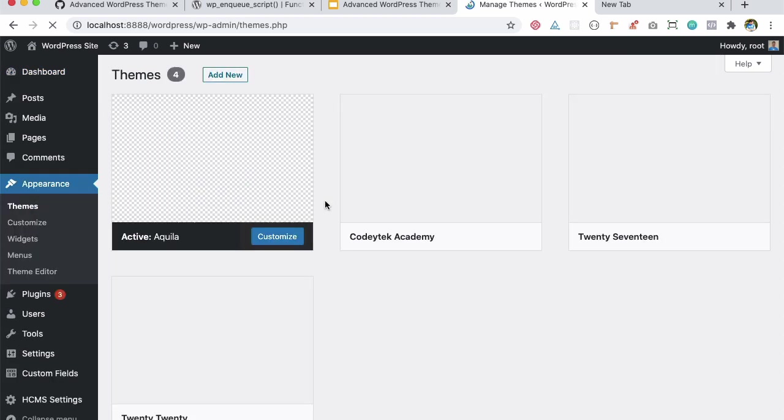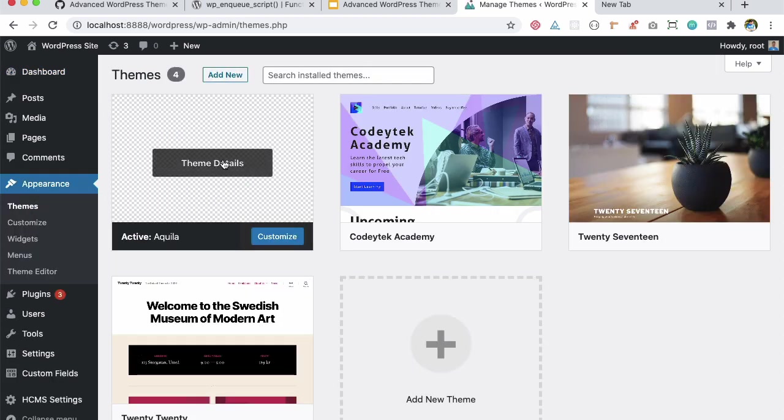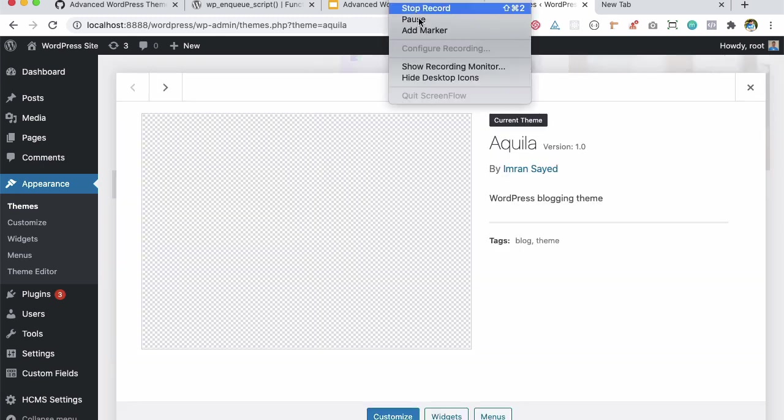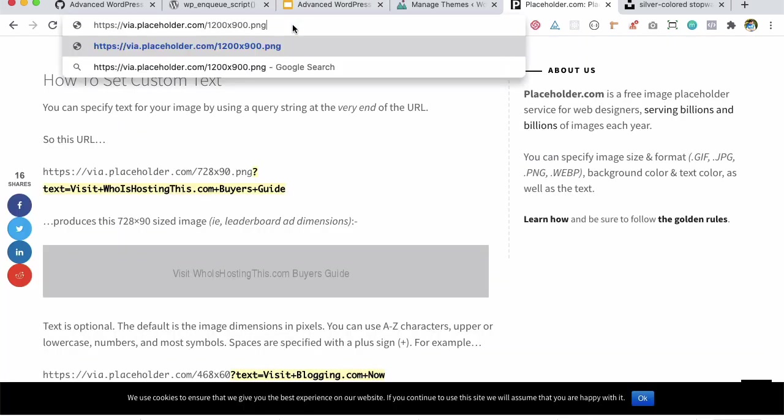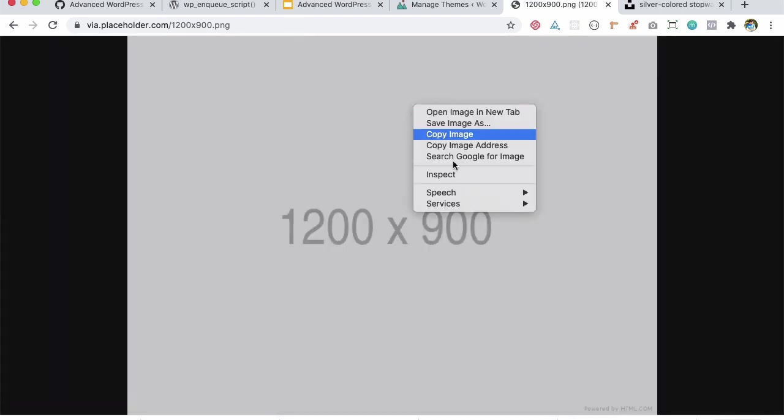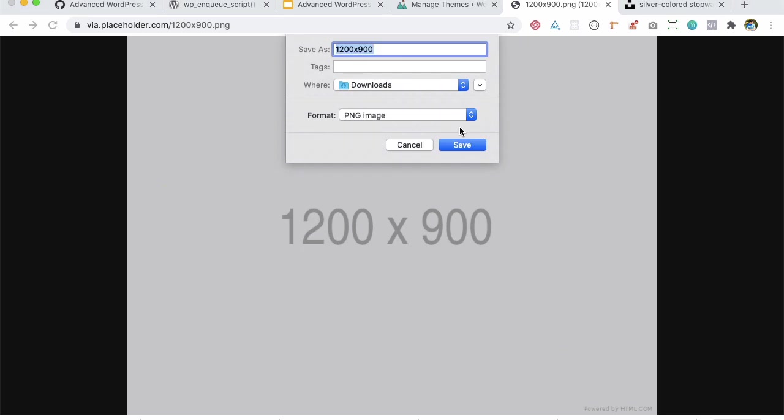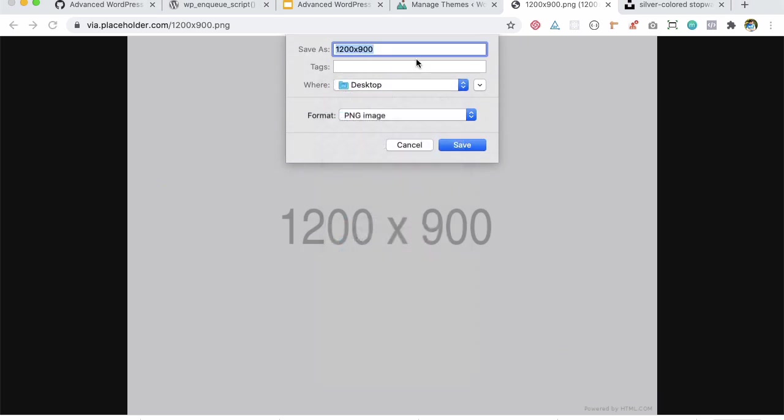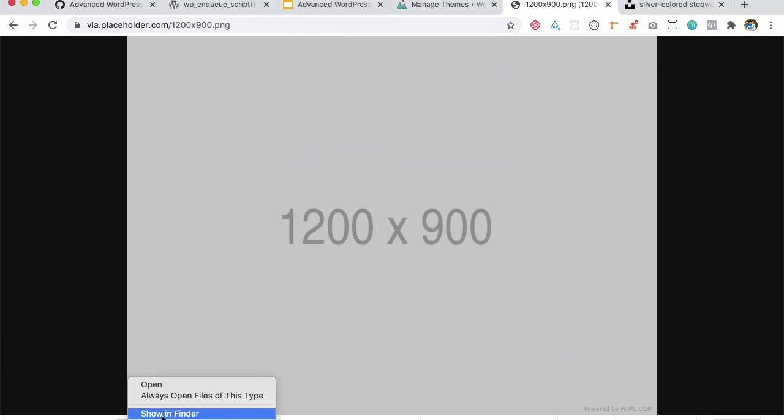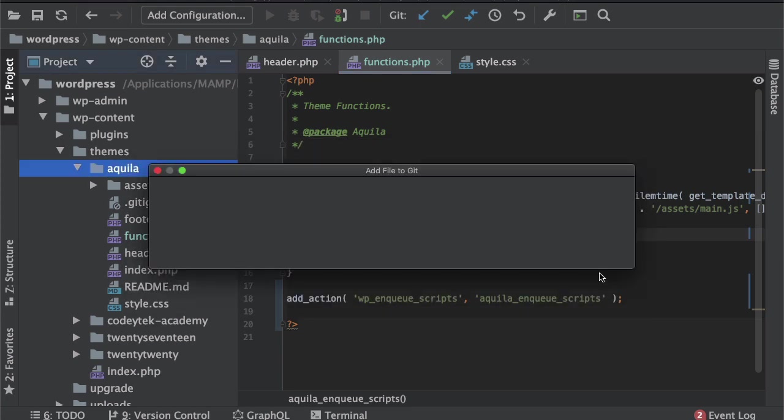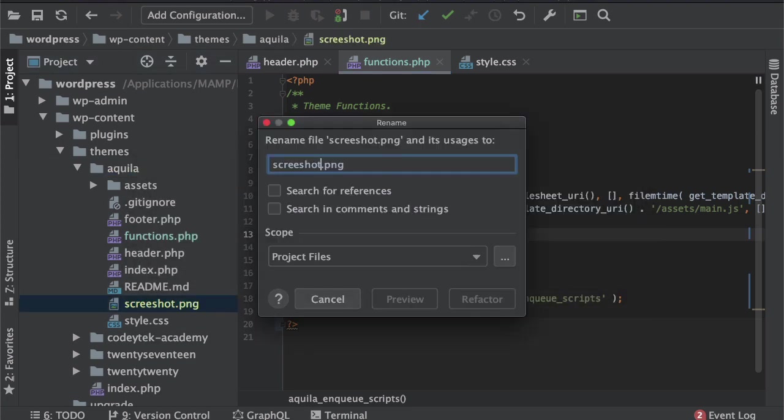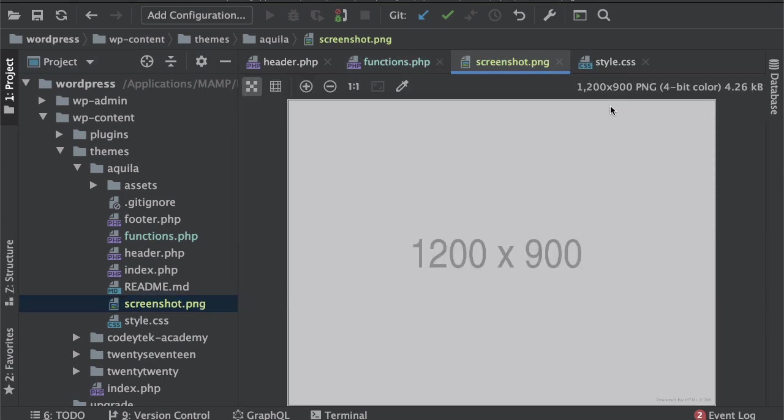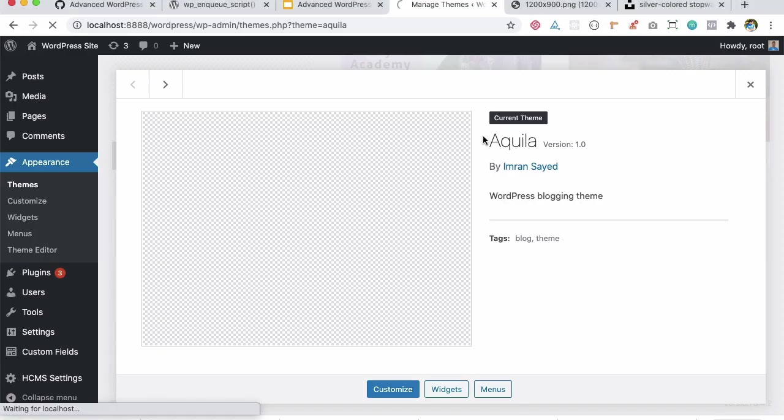So let me grab that. So I'm going to search for 1200 by 900, that's the perfect size, and I'm just going to save the image inside of my desktop and then I'll name it as screenshot.png. Okay great, so let's take that. So I'm going to paste that into the root directory, make sure to have the correct name screenshot.png. So this is it, 1200 by 900. Let's refresh.